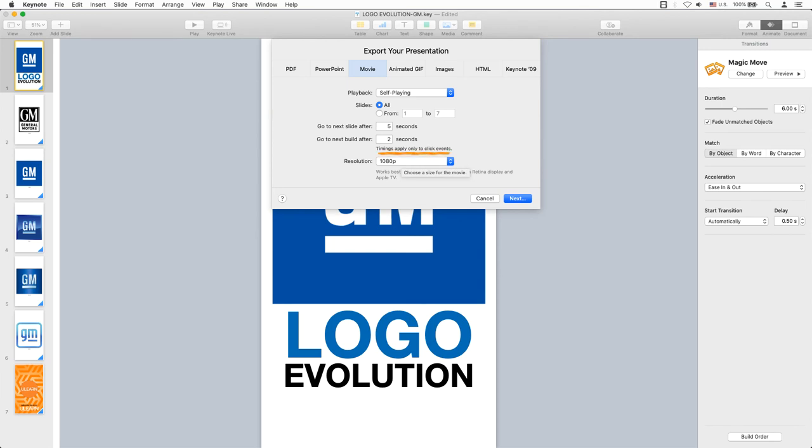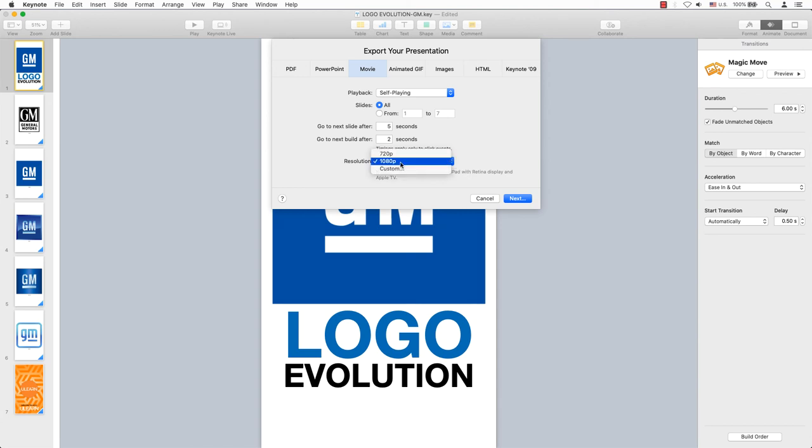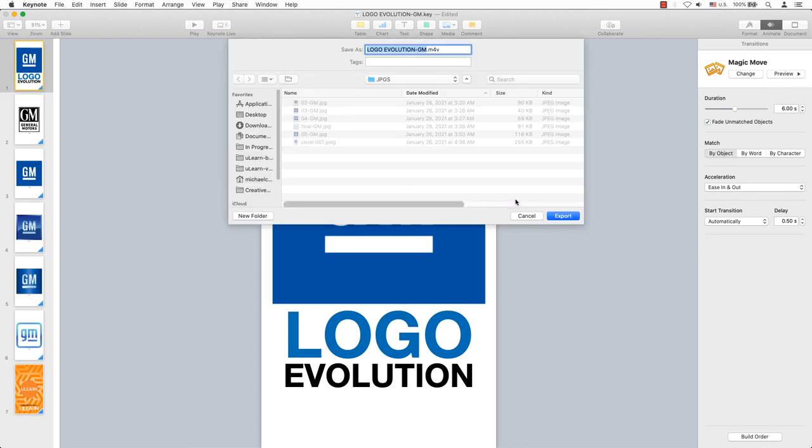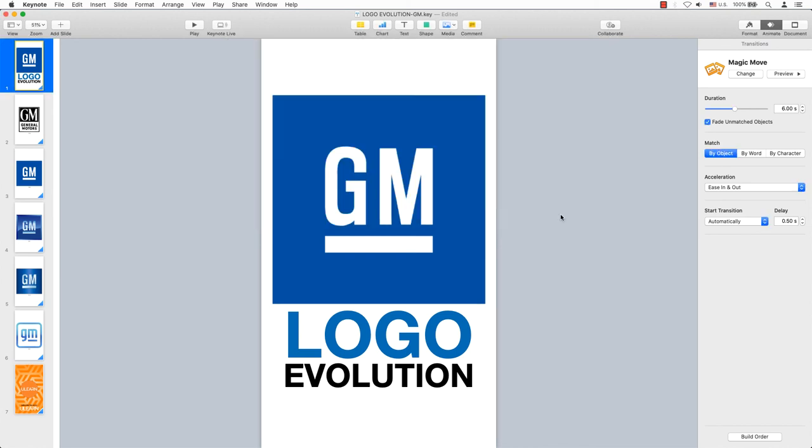I couldn't remember what the default settings were, so I think the playback should self-play. Slides are all and I believe the slide before and slide after are overwritten with the animate effect that was set up for this video. Click on next and give the video a name. The file will be saved as an m4v file, which is acceptable for YouTube uploads, and click on export.